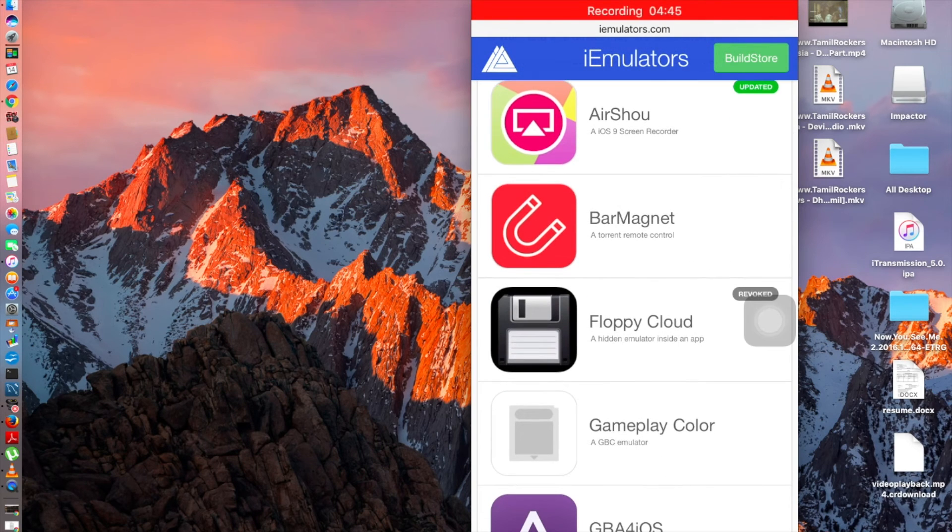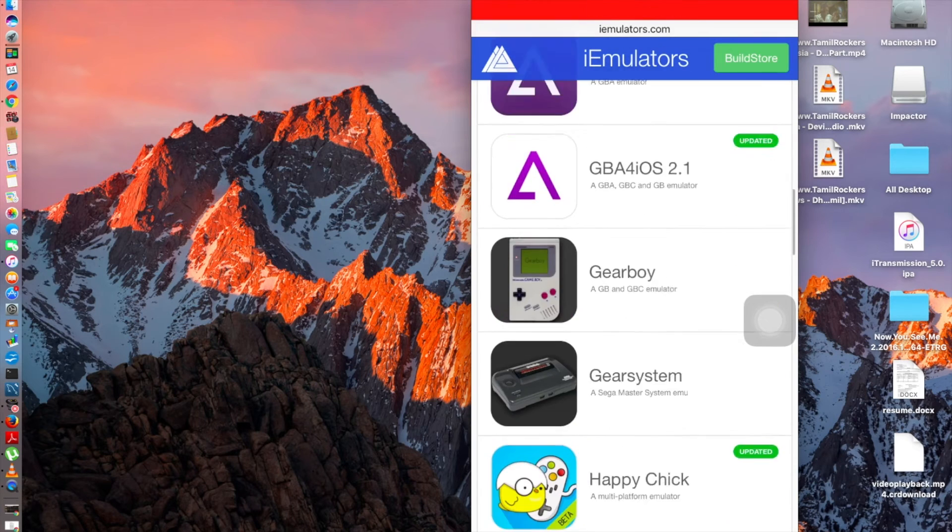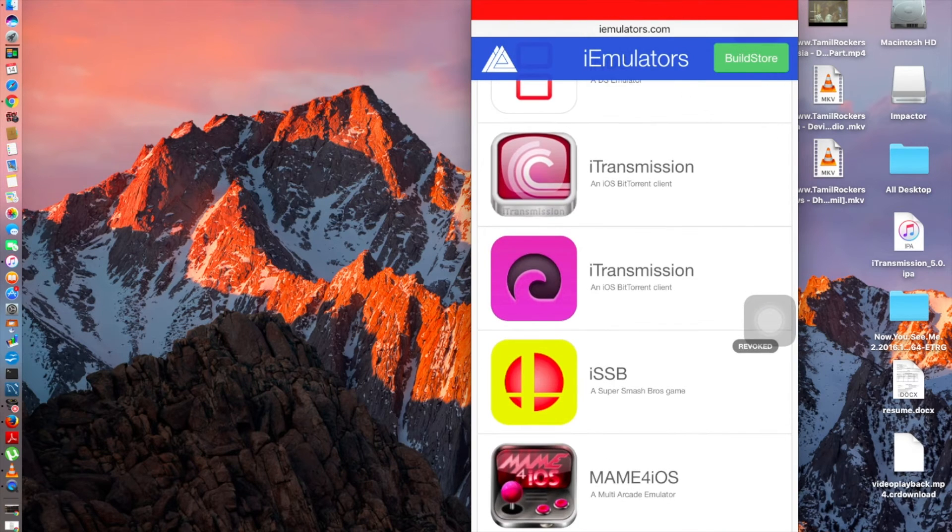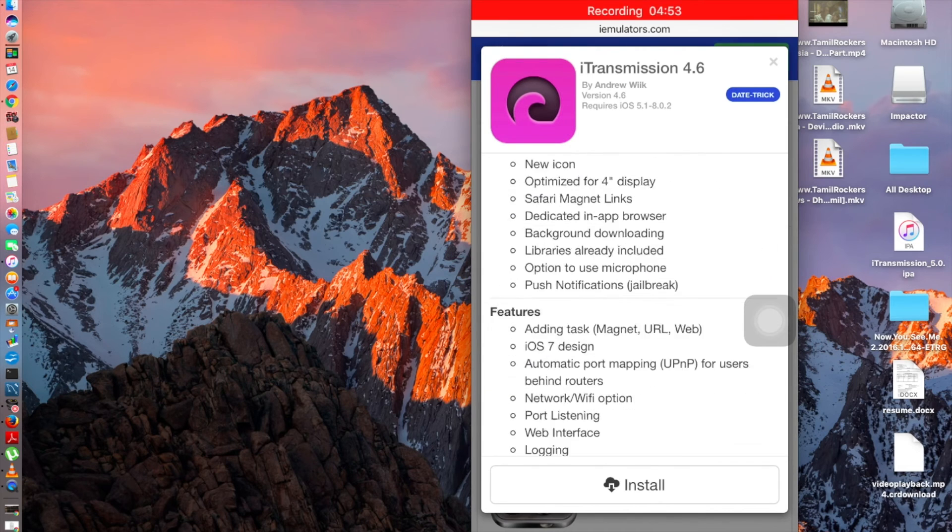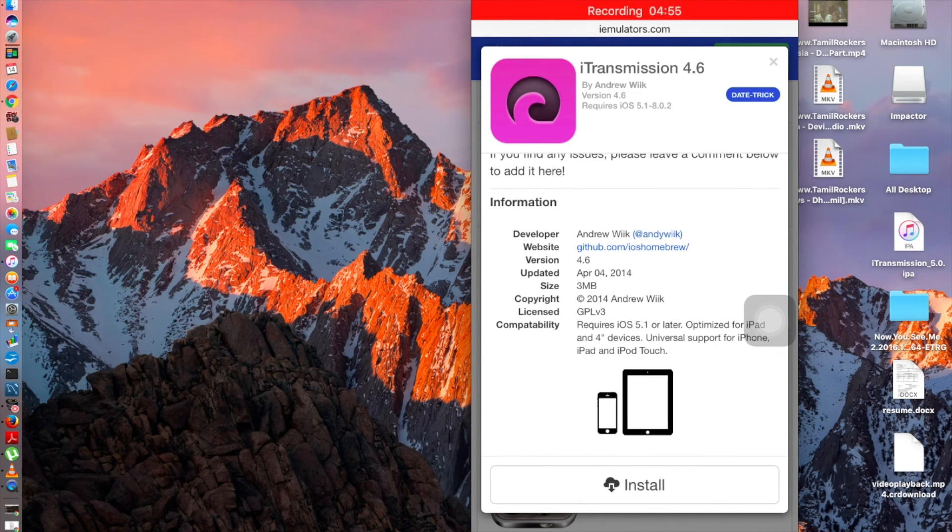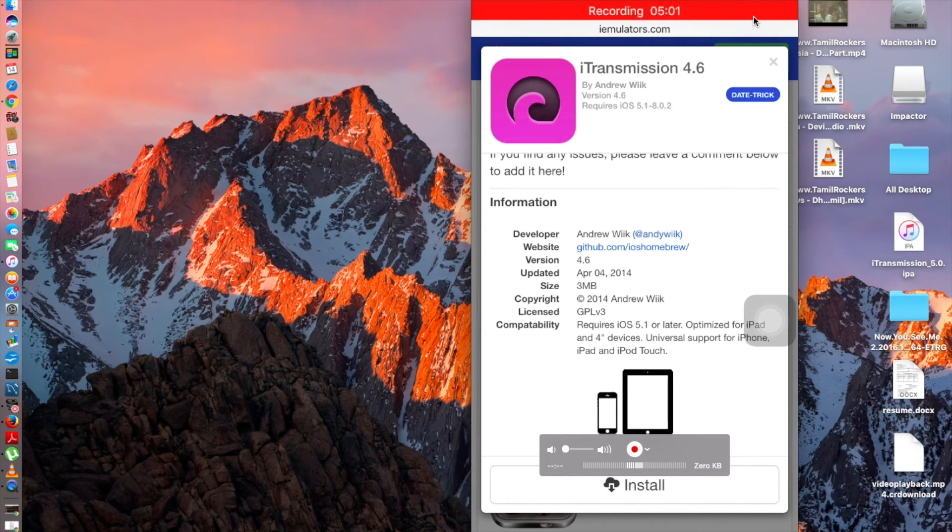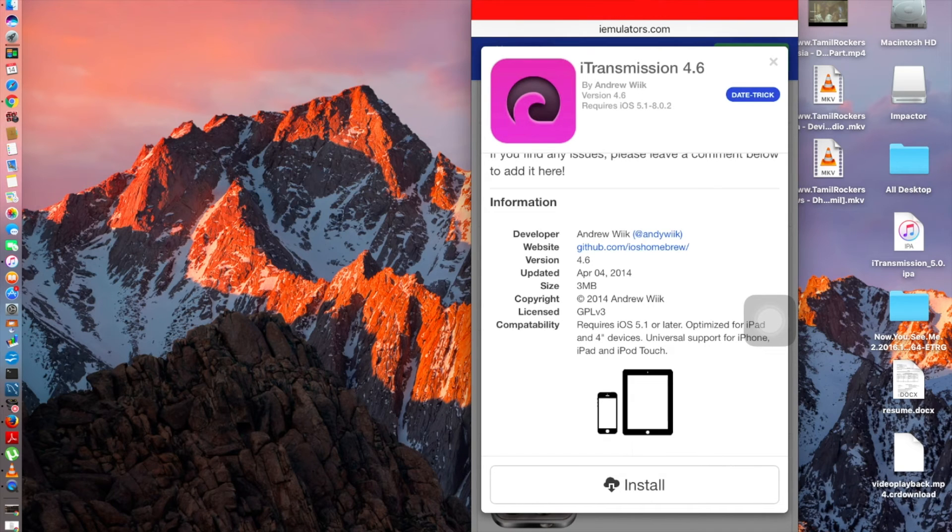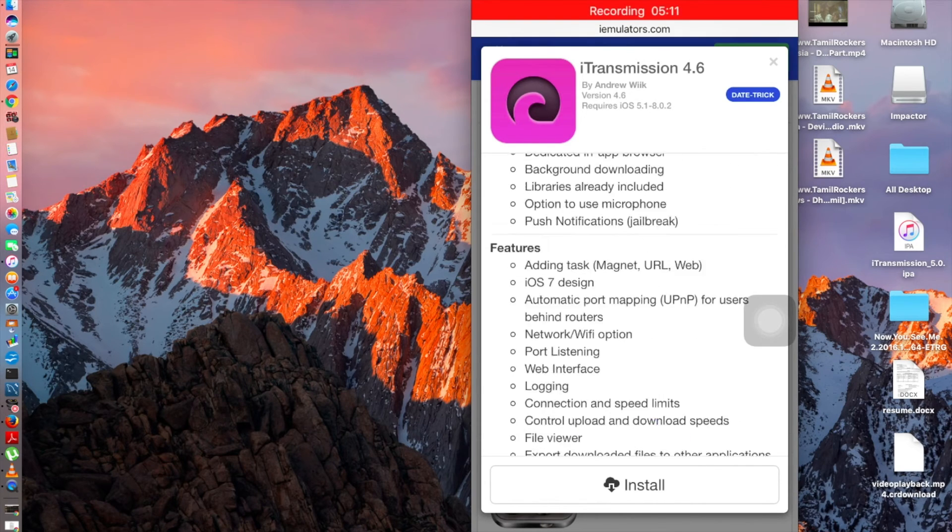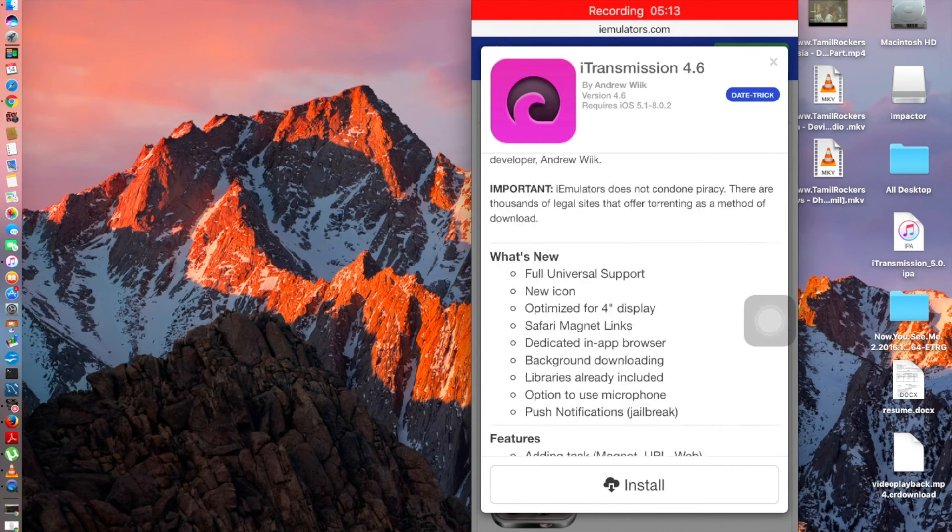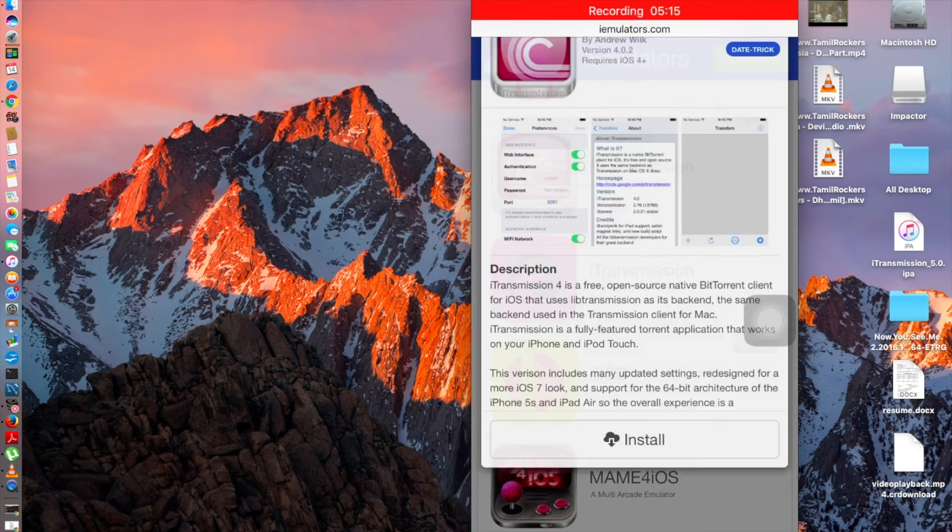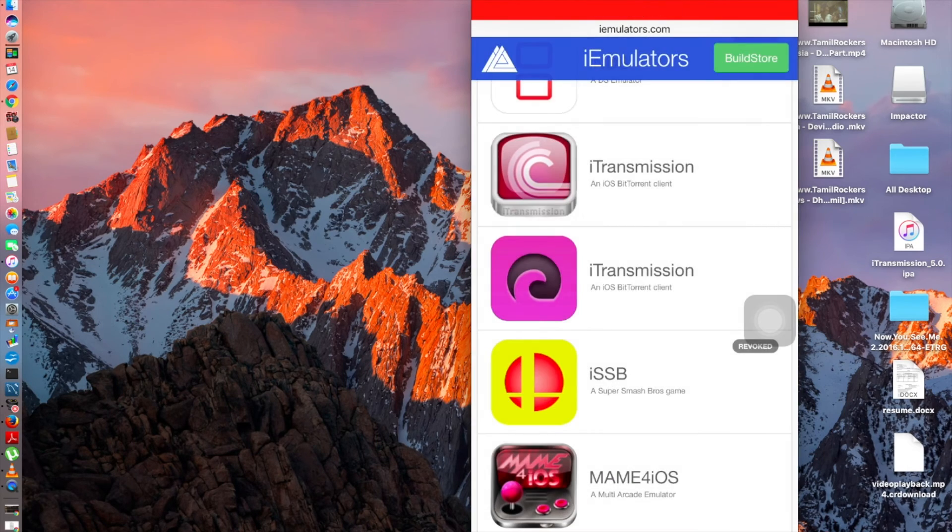Go to apps and then just scroll down. You have the bar magnet, this is also a client for torrents, and then you can go to the bottom, these two i-transmissions. Click right here, scroll down and tap install. This says date trick on the top right over here, which means that you need to take your date back for about two to three months before. This mostly does not work.